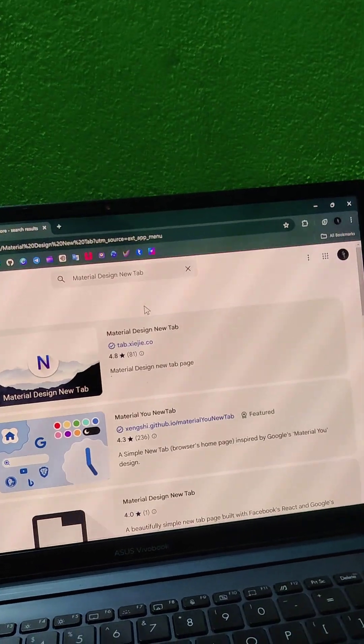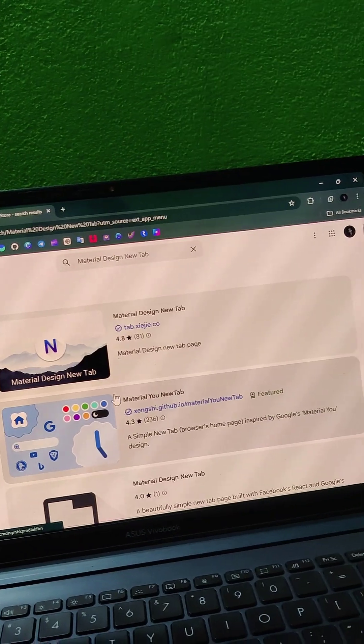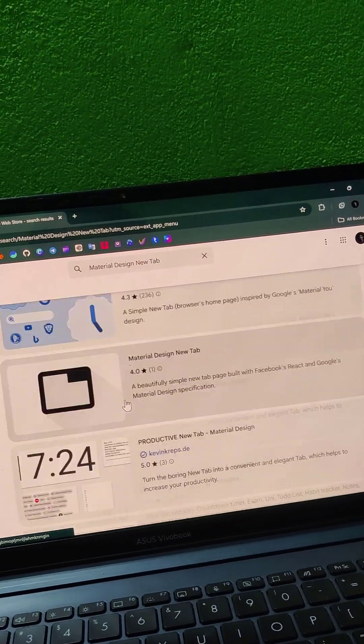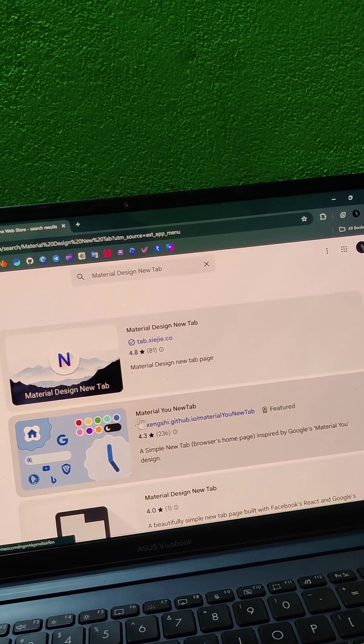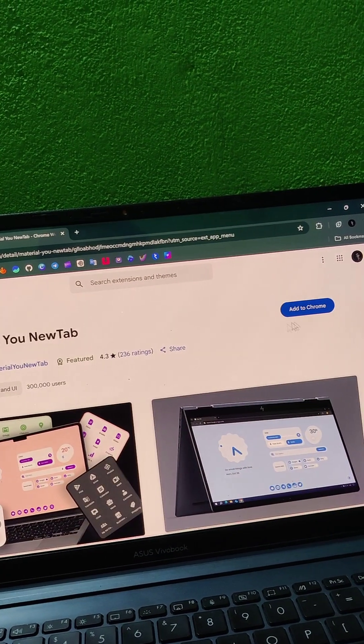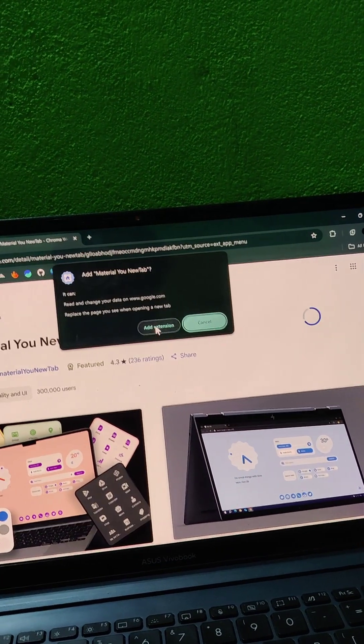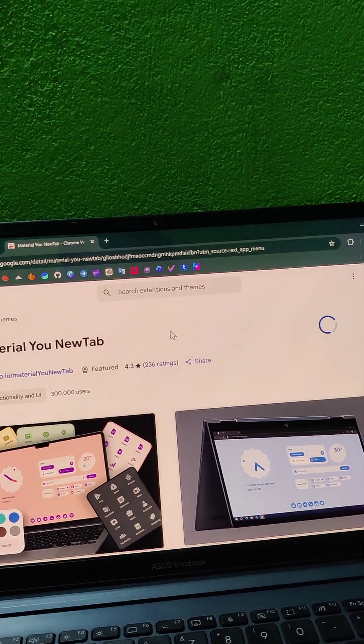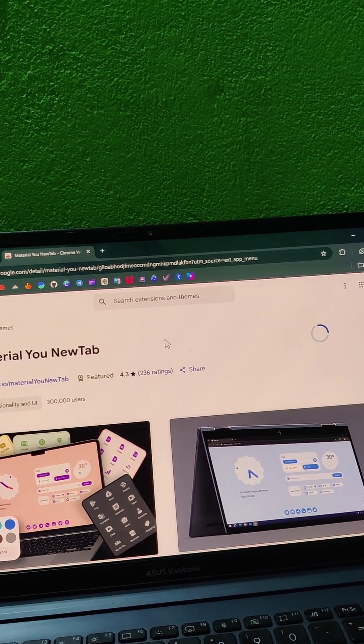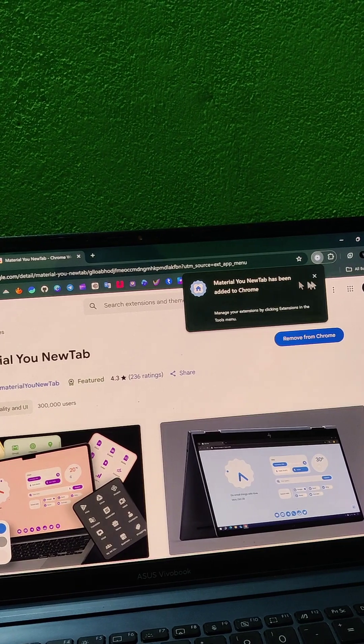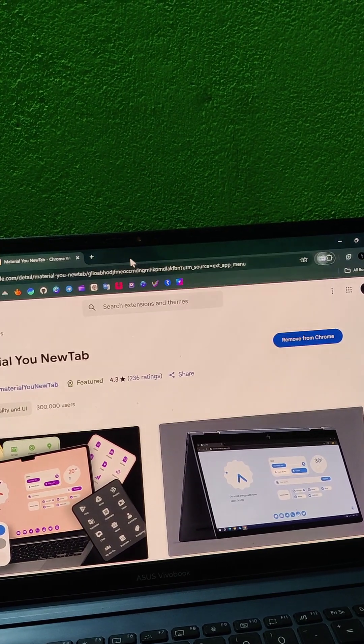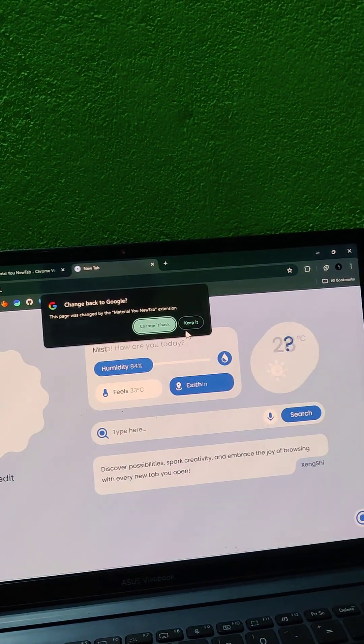Choose any design you want. I'm choosing this one. Add extension, add extension. And now your homepage will look like this.